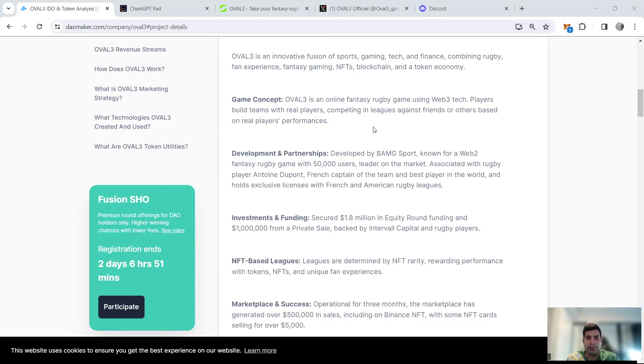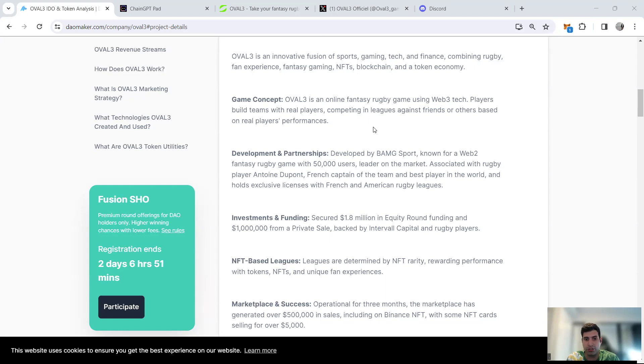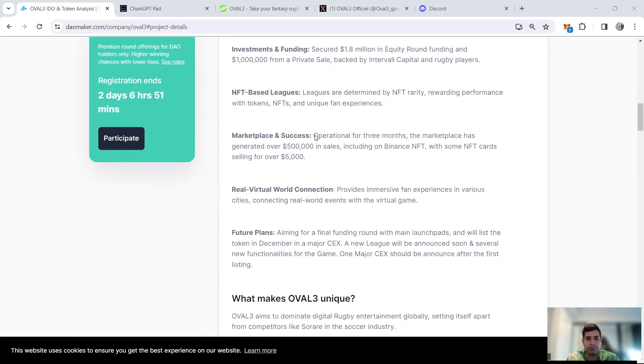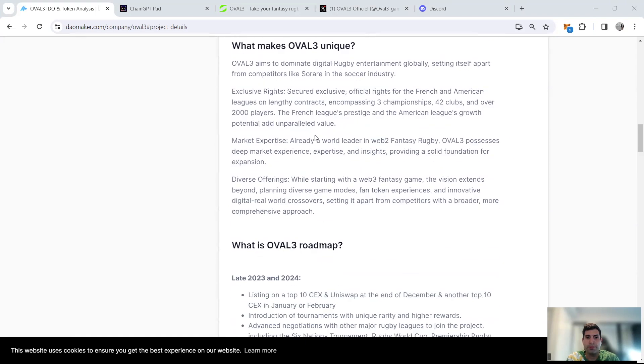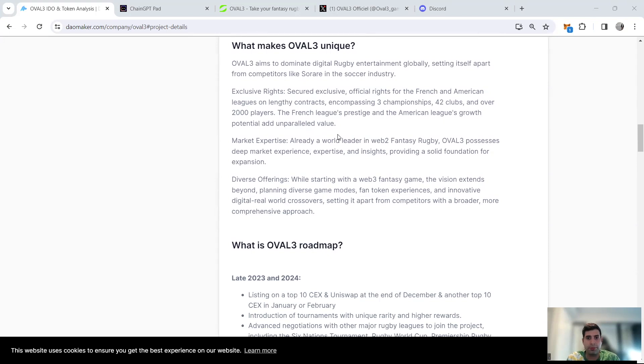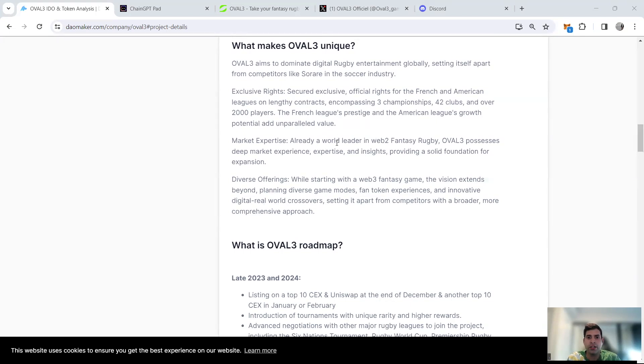It's associated with rugby players like Antoine Dupont, who's a very famous French rugby player, and many other players in the U.S. and French national team. What makes it unique is the ability to bring digital rugby entertainment into Web3. Rugby is one of the biggest sports for those who are following it.